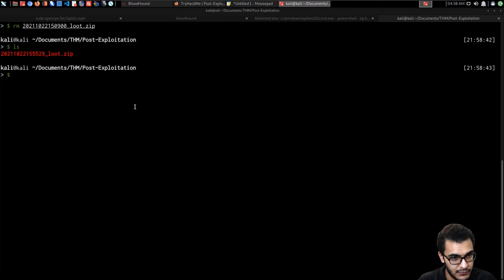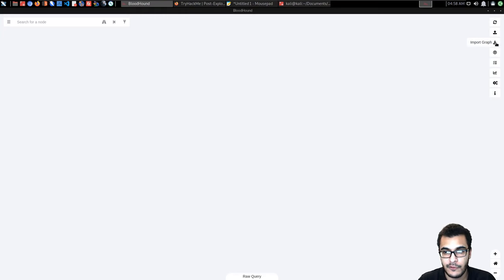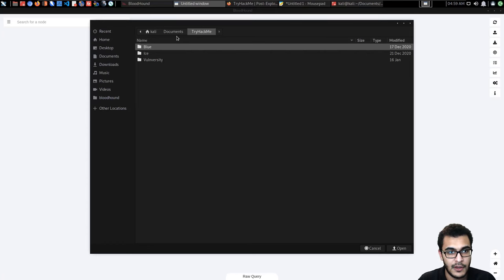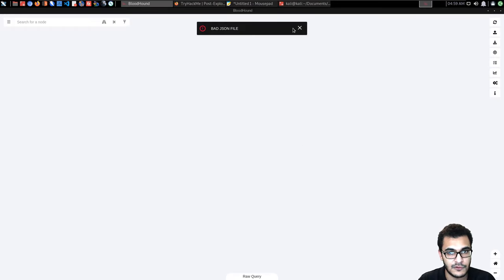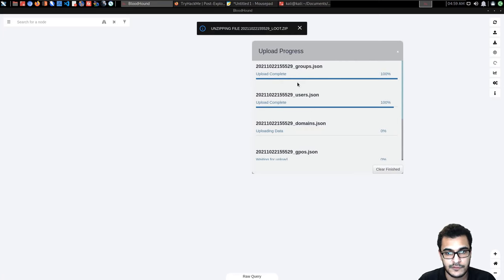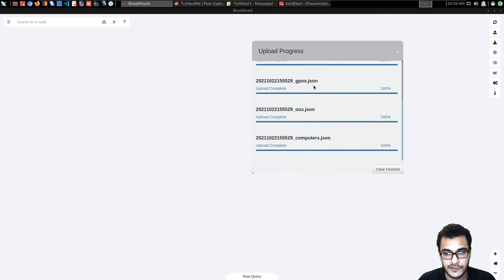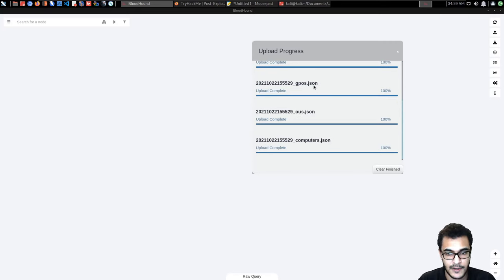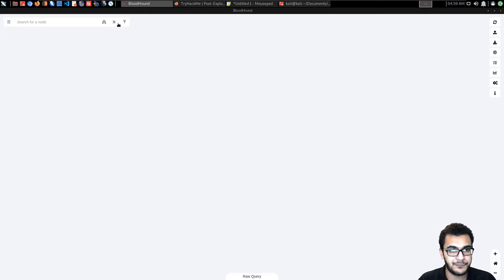Importing into BloodHound is fairly simple. Open BloodHound, click the upload/import option that says 'Import Graph', navigate to the loot.zip file, and import it. BloodHound will give you an upload progress status showing all the JSON files: groups, users, domains, GPOs, OUs, computers. Once all files are processed, clear the finished status — the data is now imported.